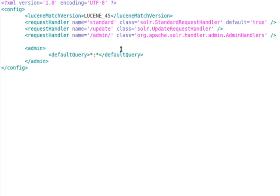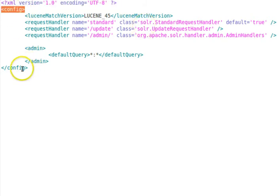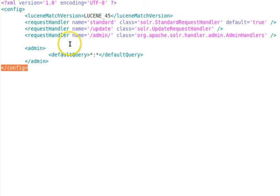In the solrconfig.xml file we can define how to manage requests and data manipulation for the user. This file can contain a number of different configurations — we can plug in specific components and define how they are integrated within the default workflow. Typical uses include helping the API with suggestions and customizing them for different language localizations. The config tag contains tags like luceneMatchVersion, requestHandler, and admin.